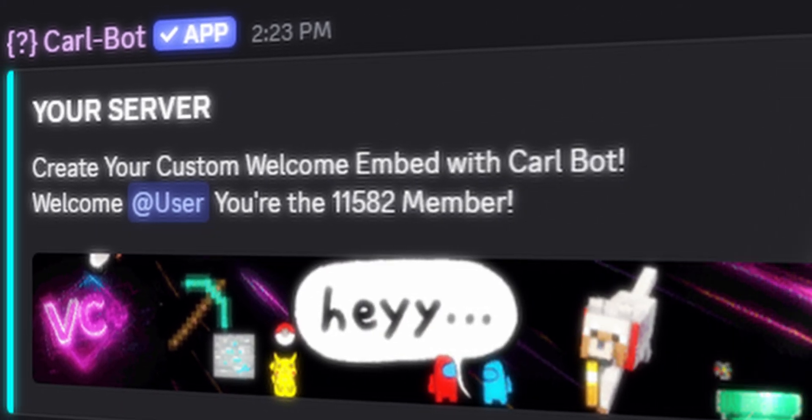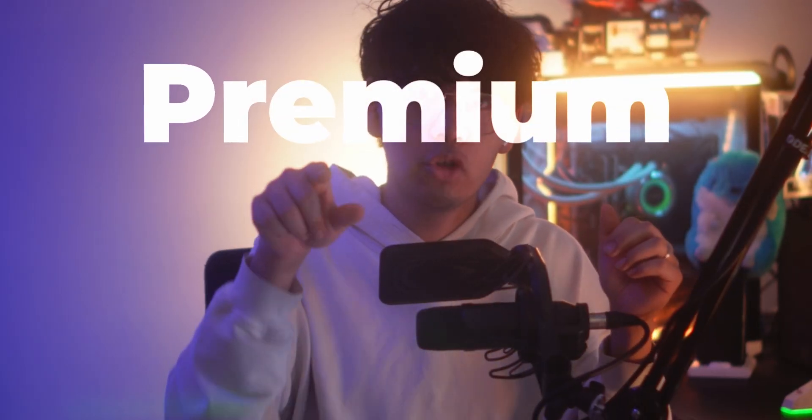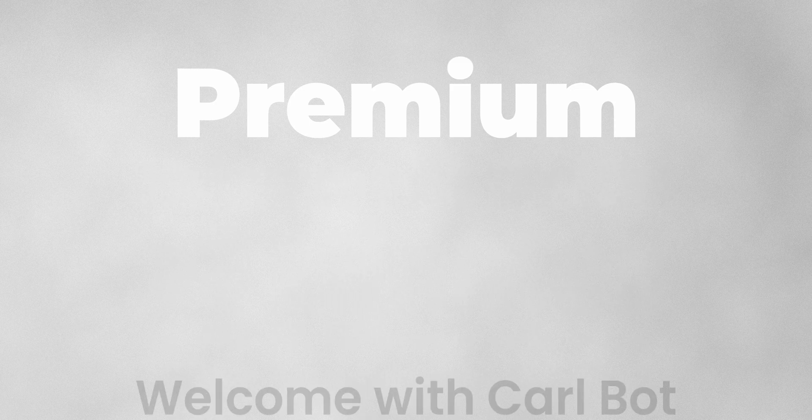Want an aesthetic welcome message like the 100k Discord servers have? Let's make yours look premium.